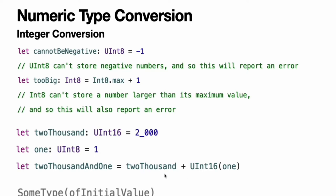Because both sides of the addition are now type UInt16, the addition is allowed. The output constant, 2001, is inferred to be of type UInt16 because it is the sum of two UInt16 values. SomeType(ofInitialValue) is the default way to call the initializer of a Swift type and pass in an initial value. Behind the scenes, UInt16 has an initializer that accepts a UInt8 value, and so this initializer is used to make a new UInt16 from an existing UInt8.